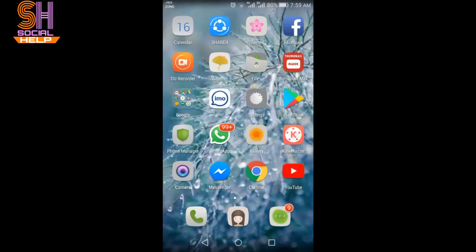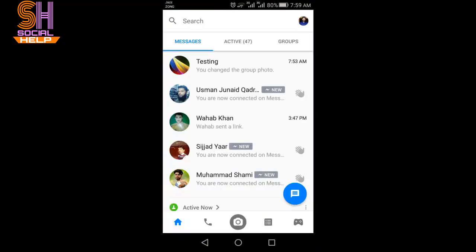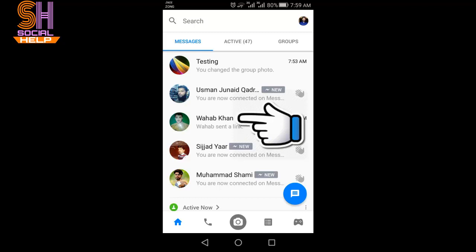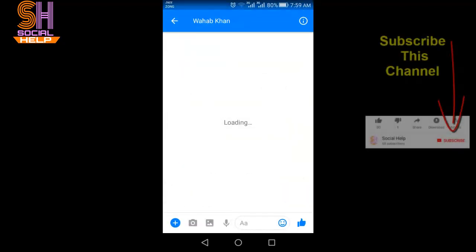Today I will teach you how to send a reaction to a single message on Messenger. Let's begin — open the Messenger. This is the home interface. Open the conversation of your friend.